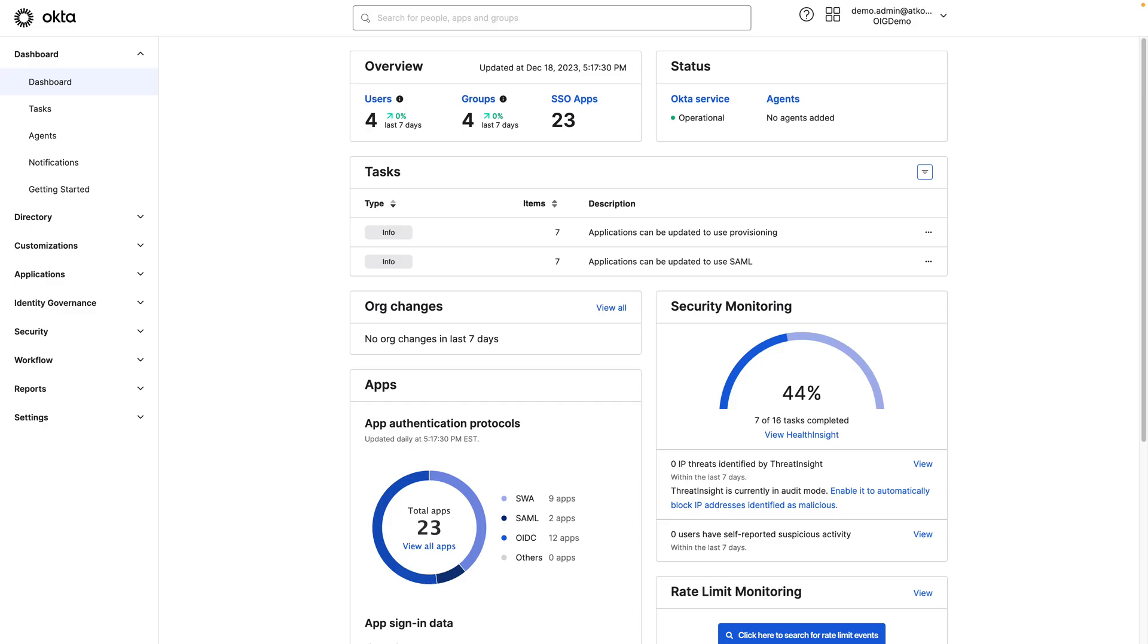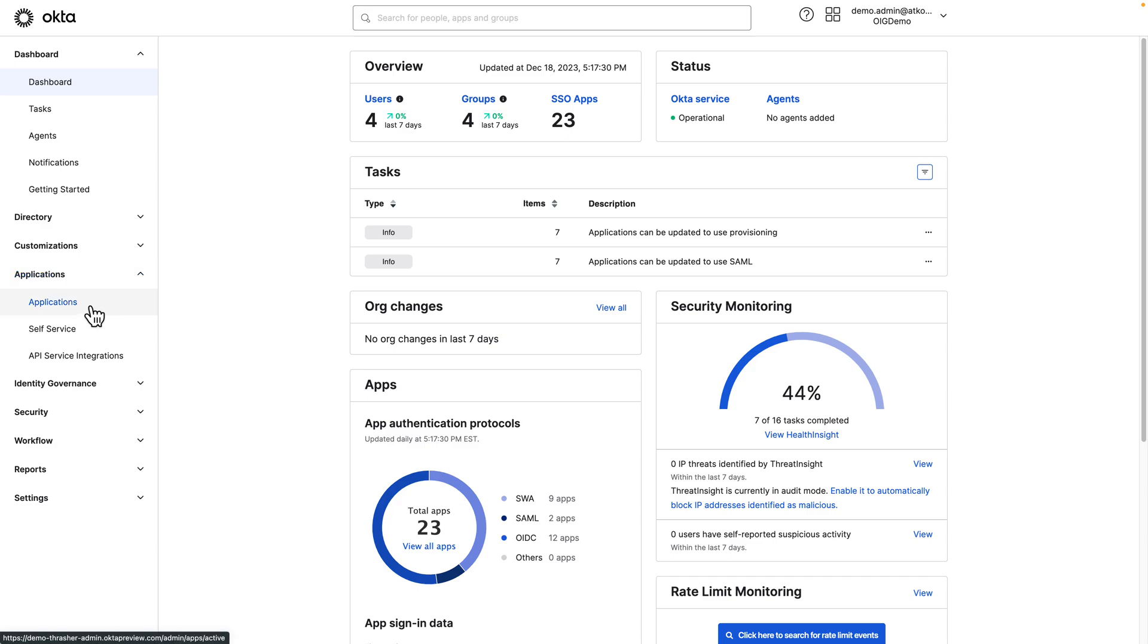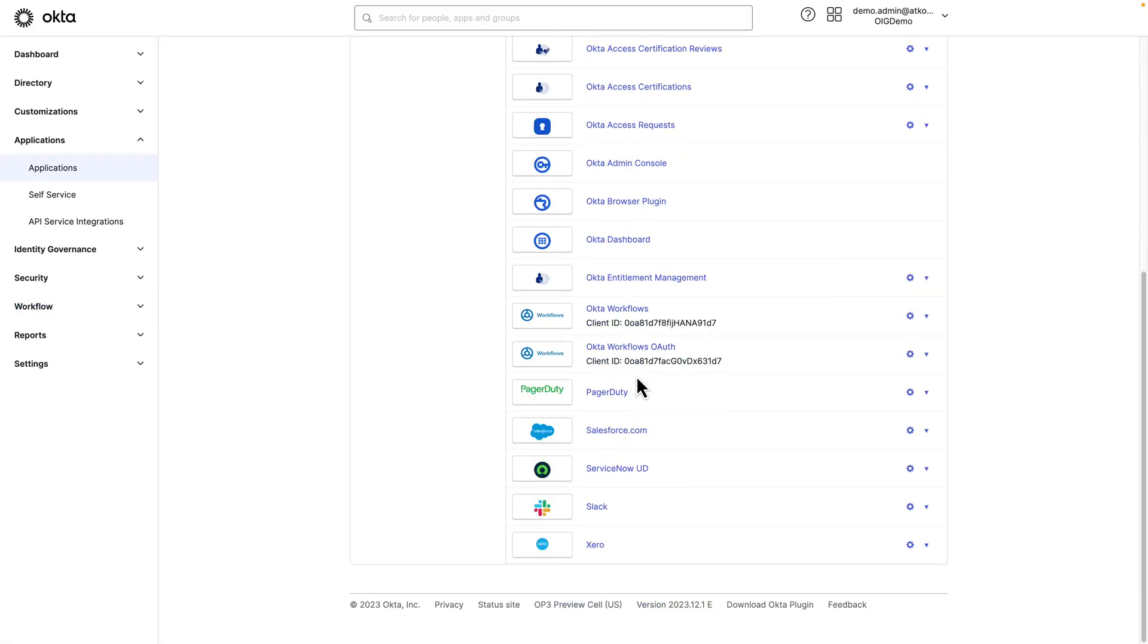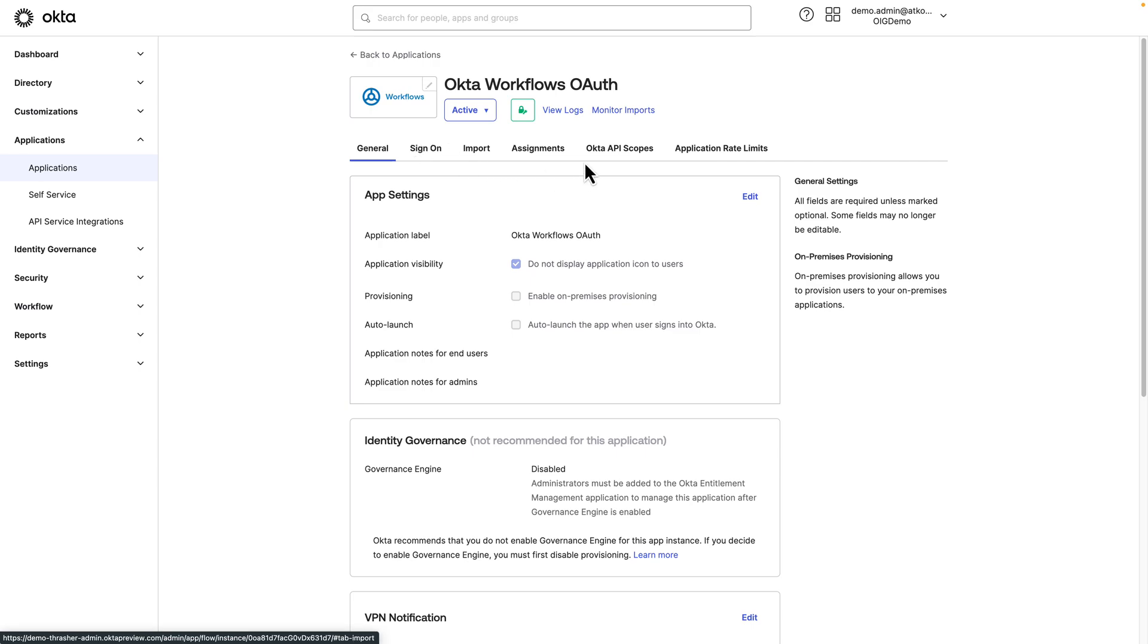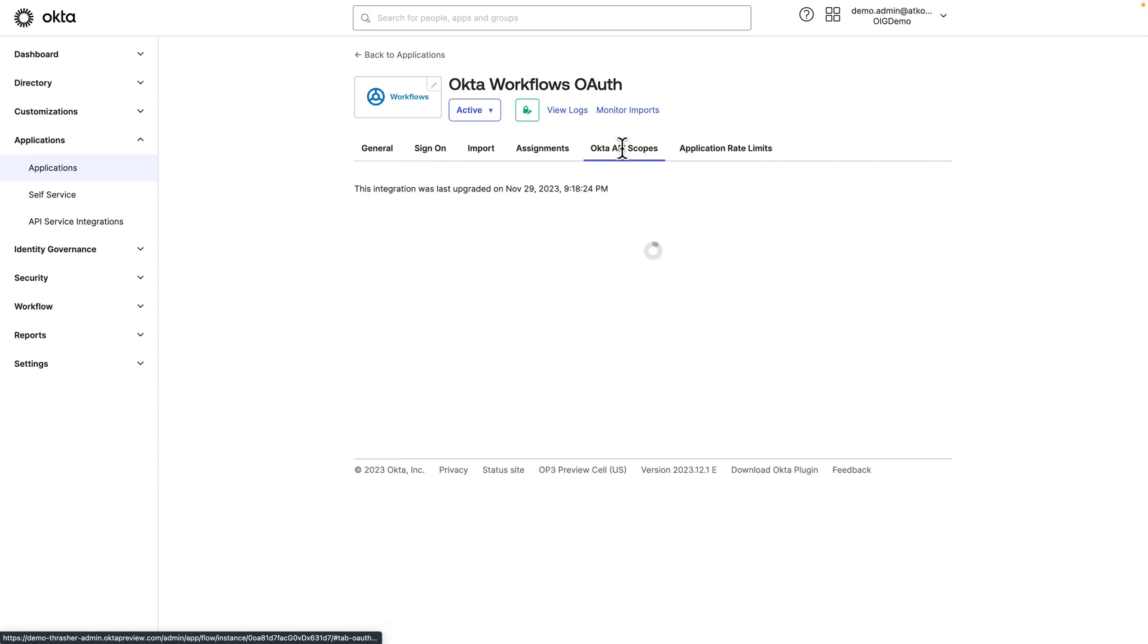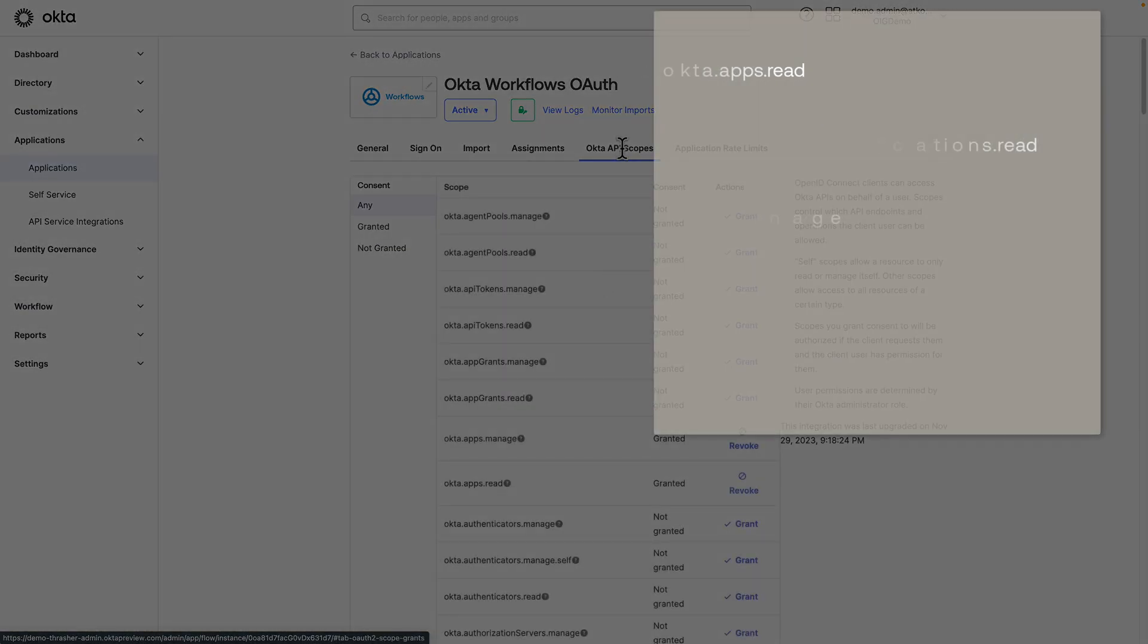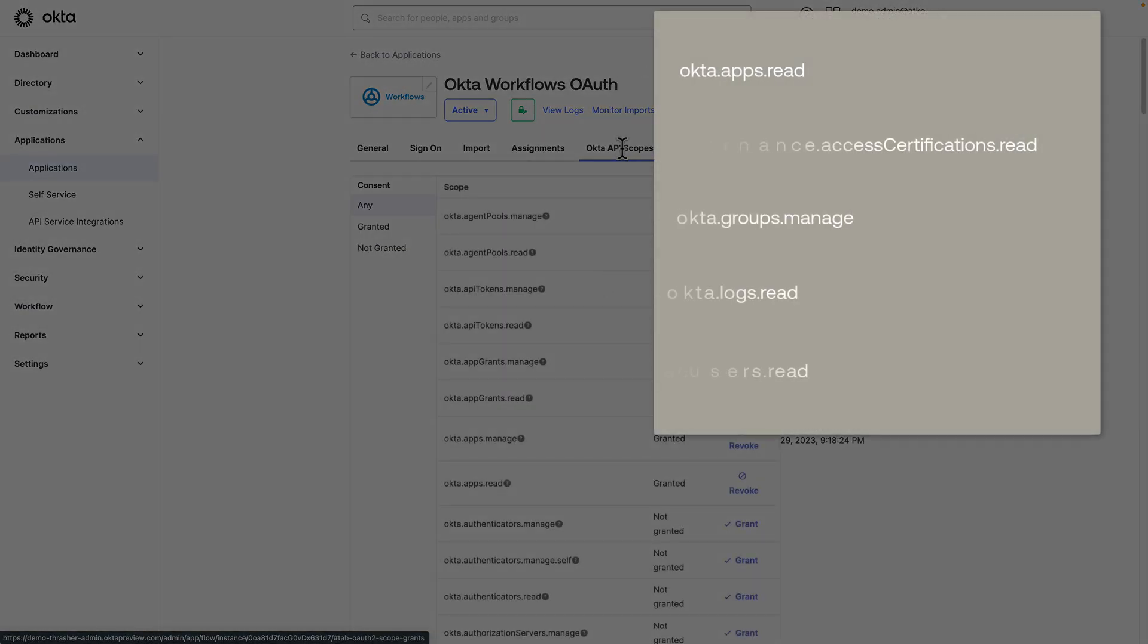Before we get started, we'll need to ensure the Okta workflow's OAuth application has been granted the scopes required for our workflows. For this, we'll navigate to Applications, Applications, select Workflows OAuth, then click on the Okta API Scopes tab. We'll want to make sure the following scopes have been granted.